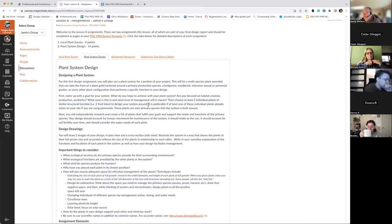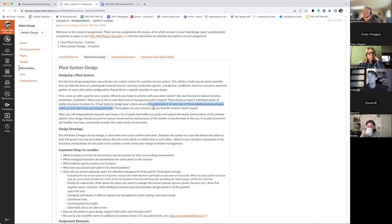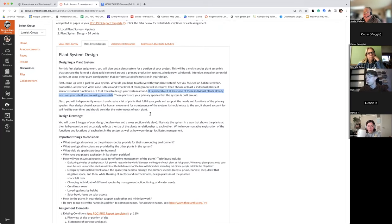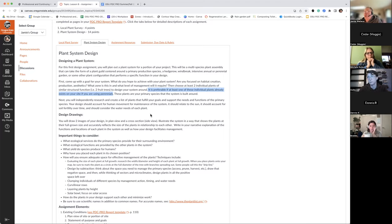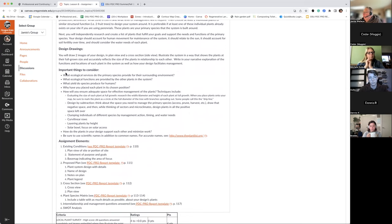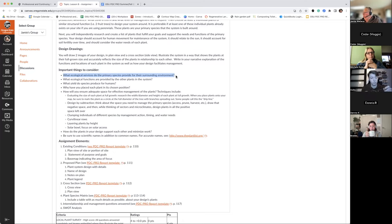In the instructions, we're hoping that at least one of these individual plants already exists on your site, and then we'll kind of build around that. For a new build with very little existing, you'll have to create your primary plants. The key questions to consider are: what ecological services do these primary species provide for the surrounding environment, and what are the functions provided by the other plants?